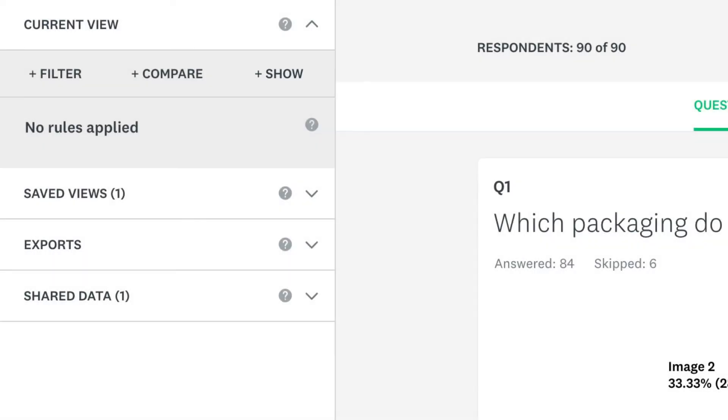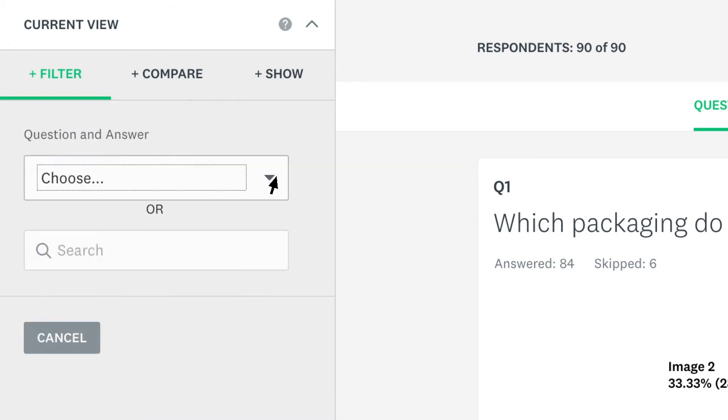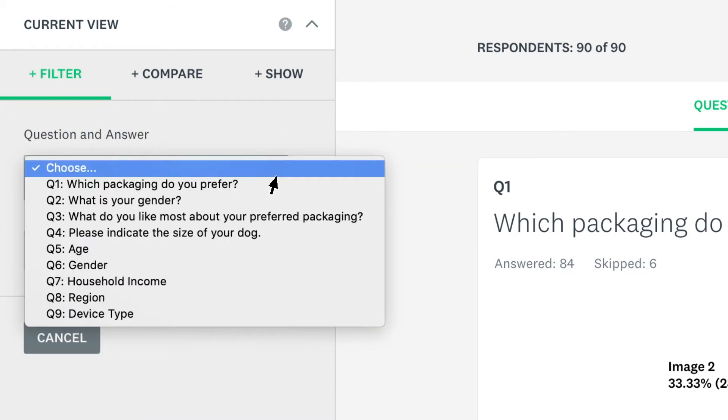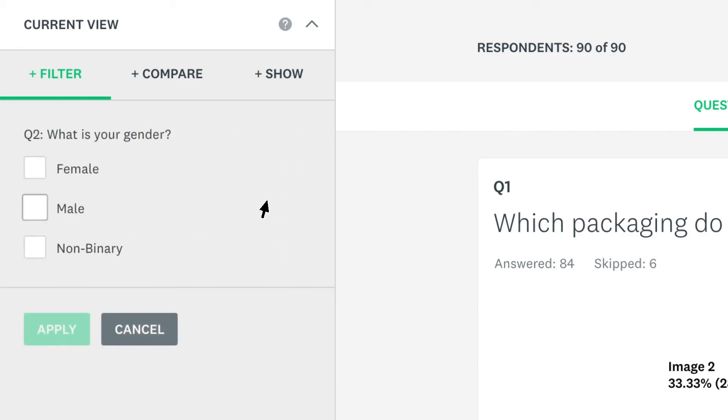For example, if you've asked for demographic info in your survey, you may want to only see how women answered. Just click filter, filter by question and answer, choose your question, pick female, and then apply the rule.